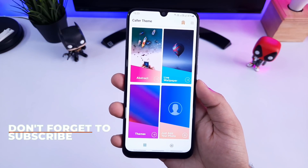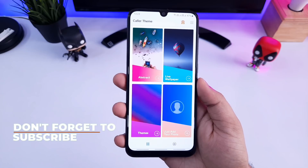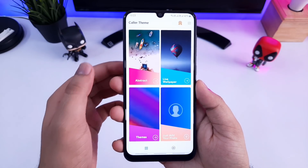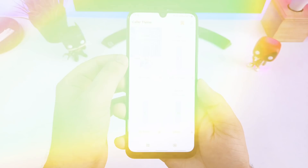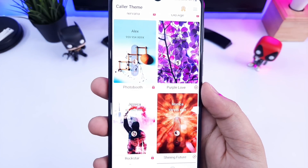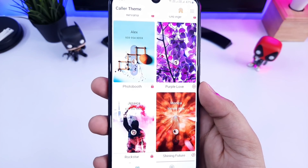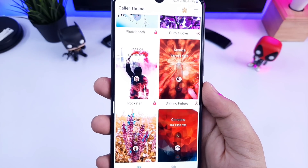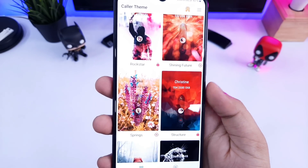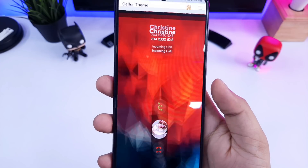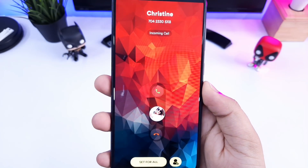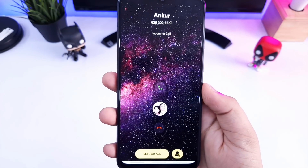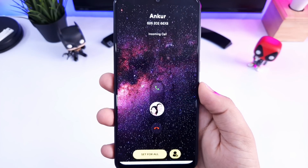Once you allow all the permissions, you will have four categories: abstract, live wallpapers, themes, and you can even add your own pictures as well. In abstract, you will get some amazing collection of wallpapers which you can set as a background for your color screen. As you can see, even the interface of your color screen will get customized when you are using this application. All these backdrops will look great on your color screen.